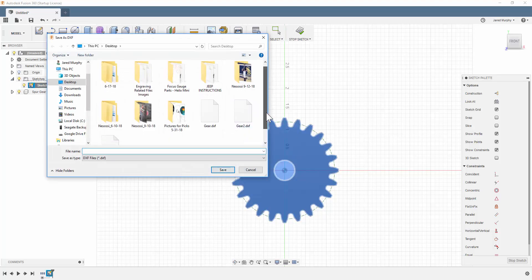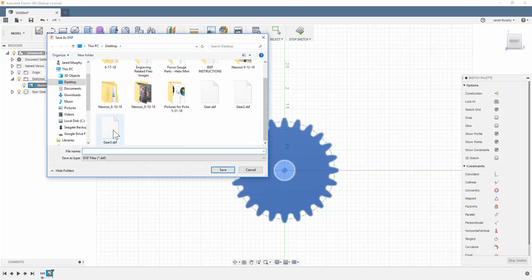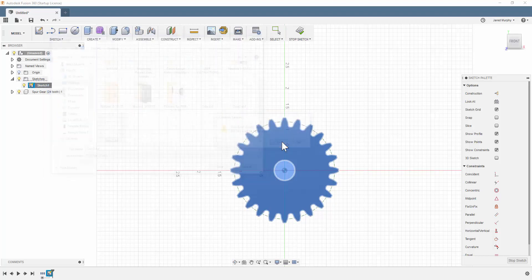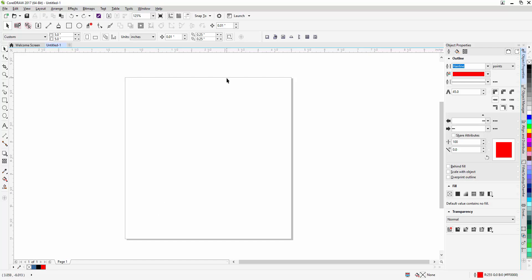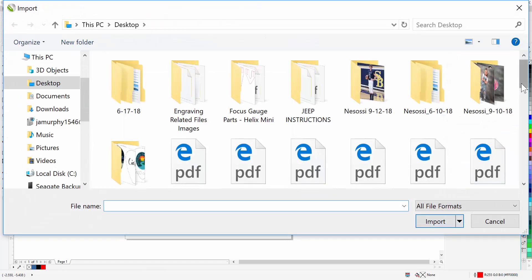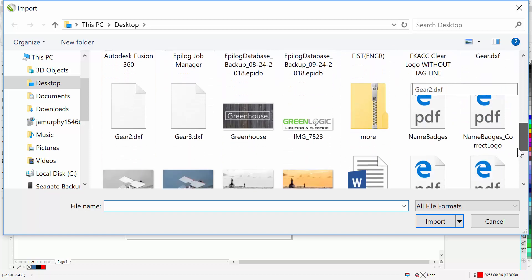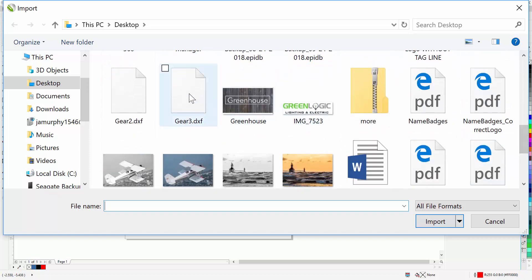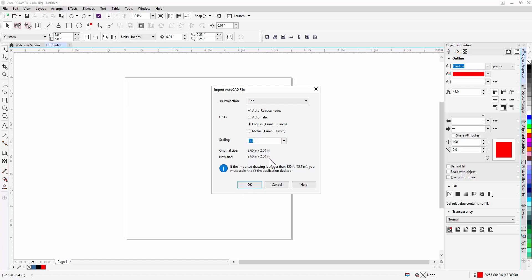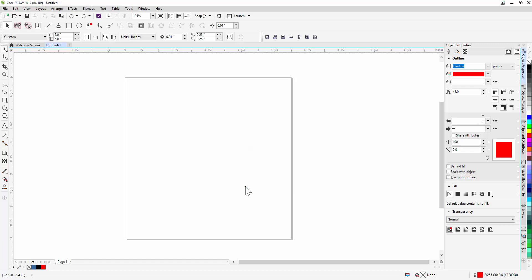And in this case, I'm just going to save it as, I've already got a gear 3, but I'm going to replace it. And now when I go into CorelDRAW, I can go to import, and then I'm going to find my gear 3, and then I can leave all this information the same. This is having to do with units, whether it's metric or English units, and then the scaling. It tells you what the original size is, and it tells you what the new size will be if you jack with any of these numbers here. I'm going to leave them the same, one-to-one scale, and I'm going to click OK.